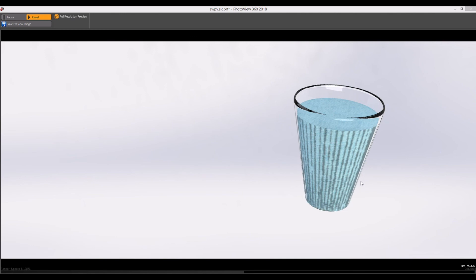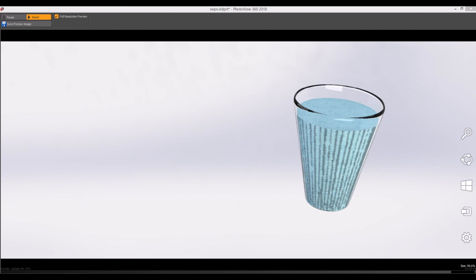Now I've clicked Final Render and it's coming up. I can save or export this image. You can see it's putting all the finer detail on, but that is the basics of modeling, assigning materials, and rendering in SolidWorks. I hope you found this video helpful — if you have, please subscribe to my channel. Thanks for watching!